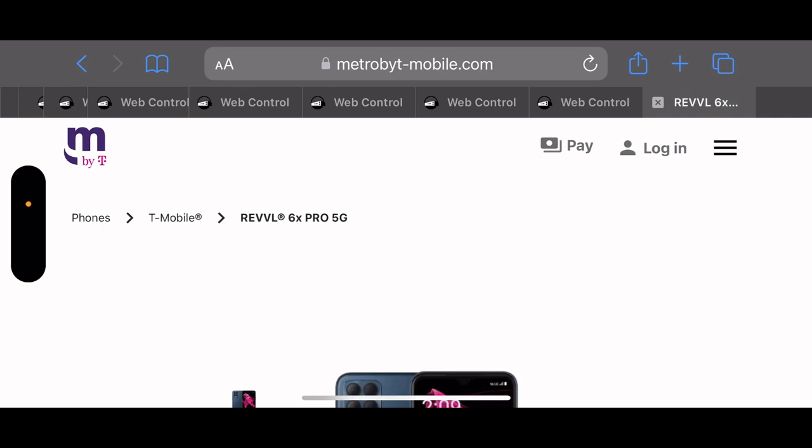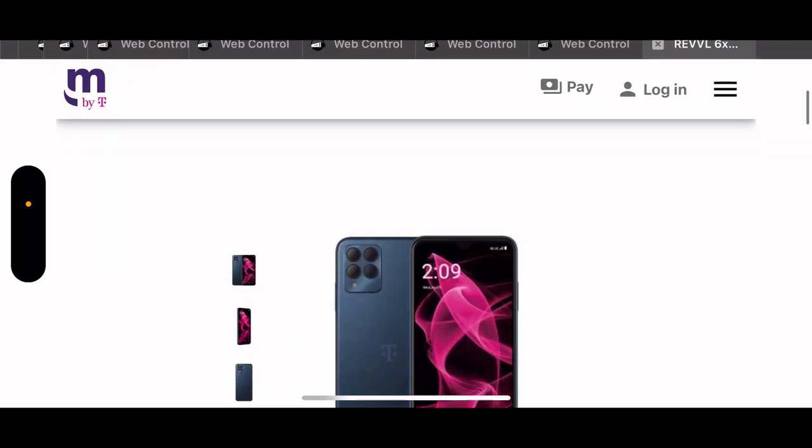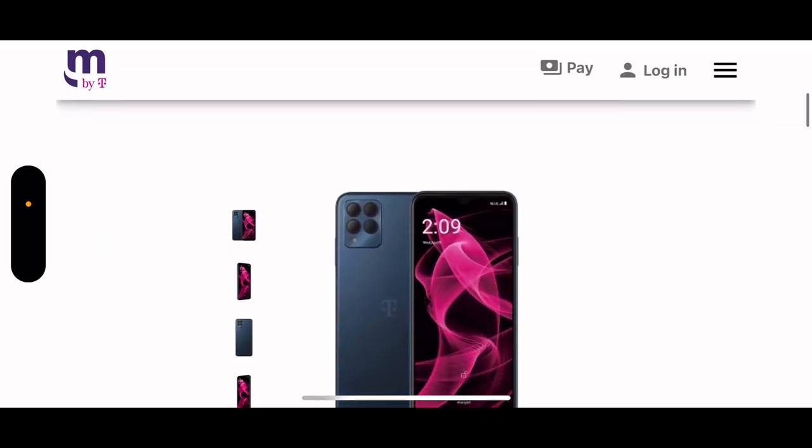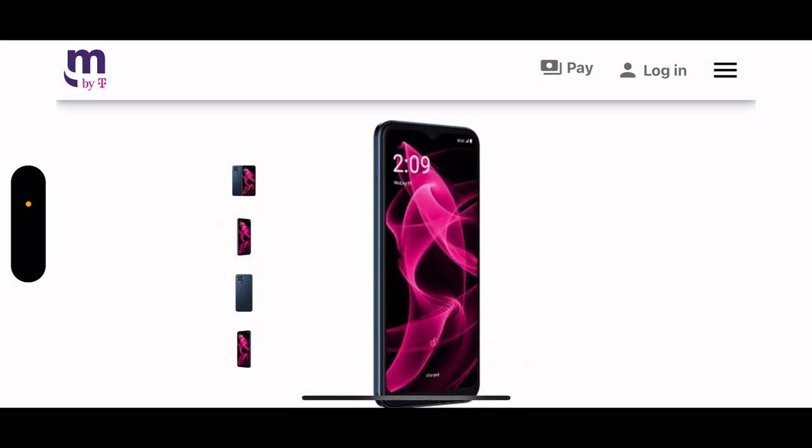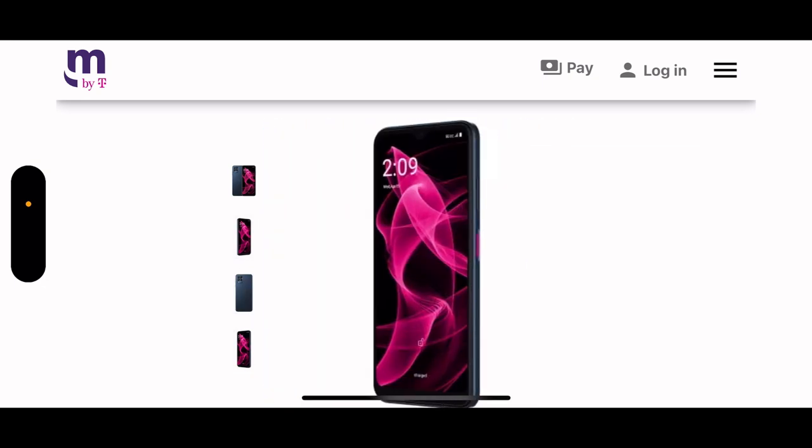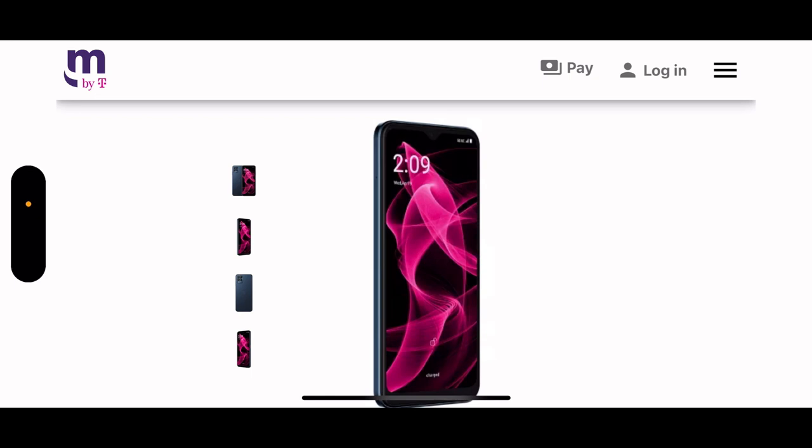Hey guys, you know what is your boy Alex Ko Tech back with another video. The Rebel 6X Pro 5G just came out yesterday and this is what it looks like. We're going to get into the specs.